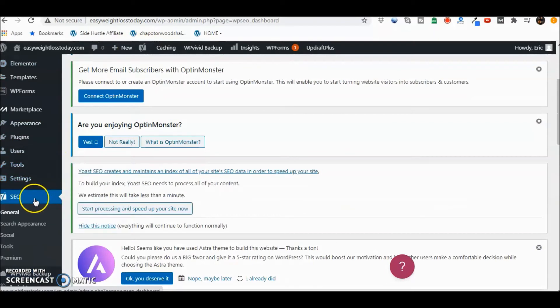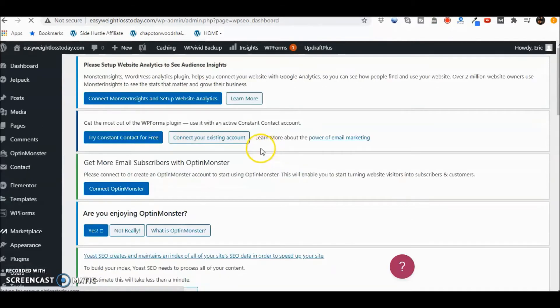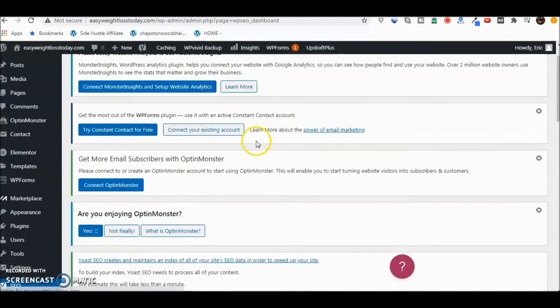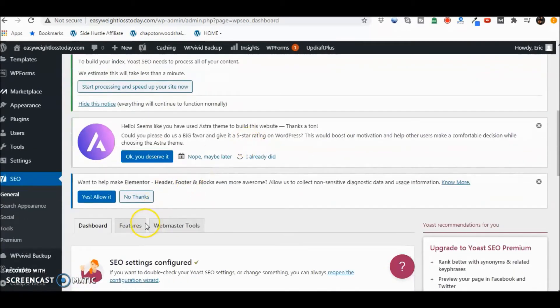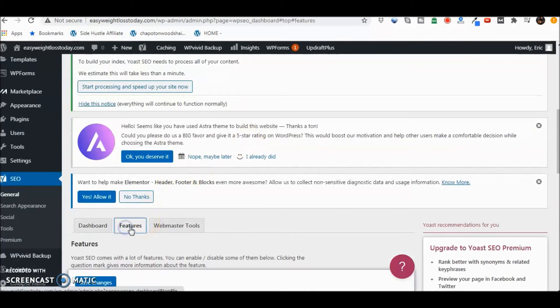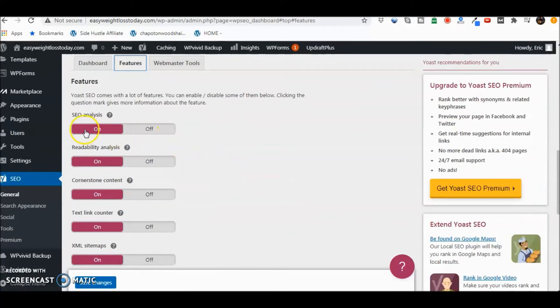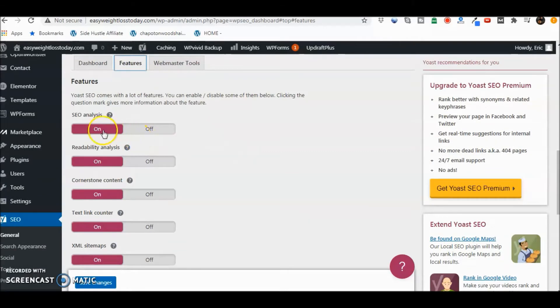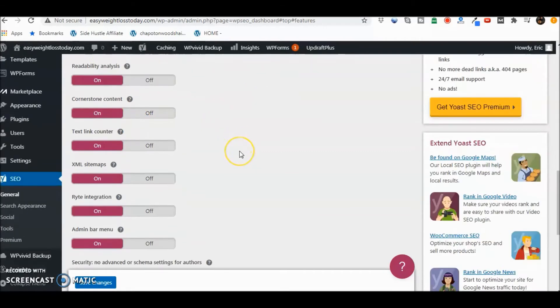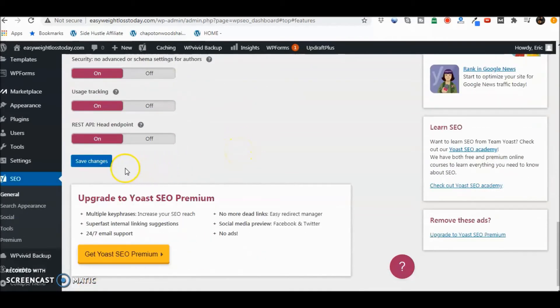And then what we want to do is go to Features. Once inside of Features, we can go ahead and make sure that yes, everything is on. This is the whole point again of you want to be seen. So everything should be on there. And go ahead and save your changes.